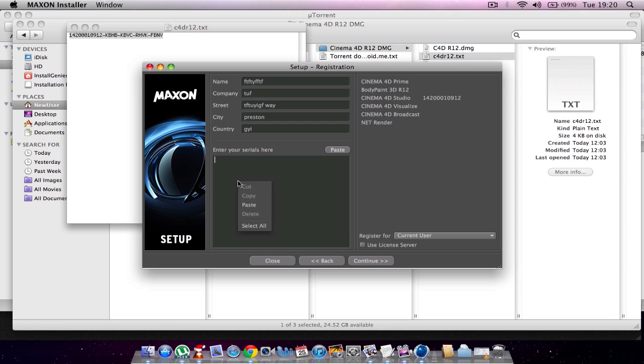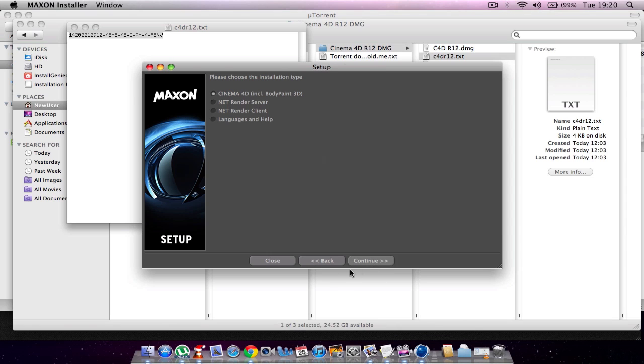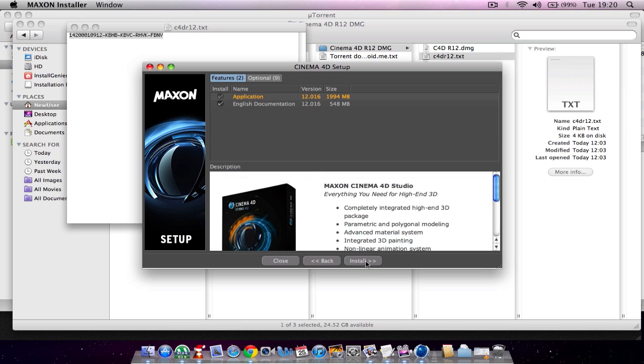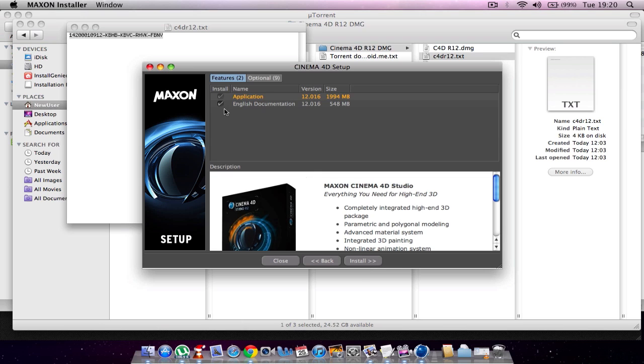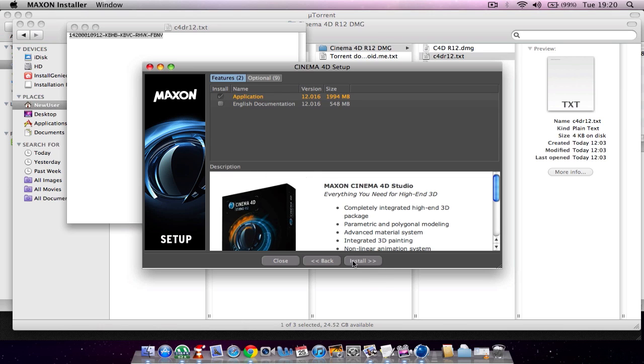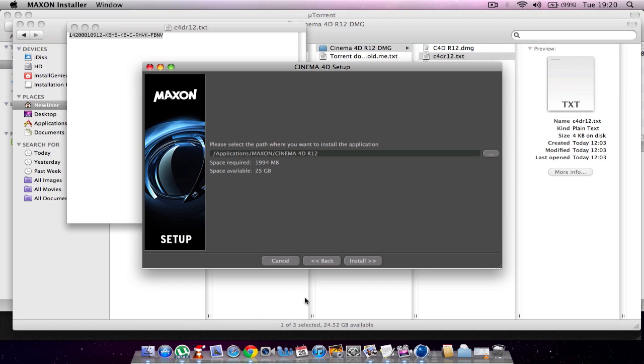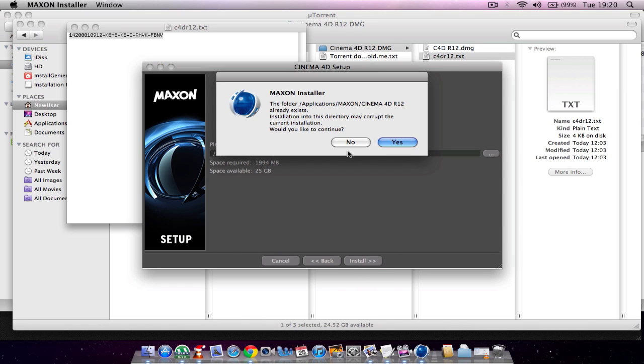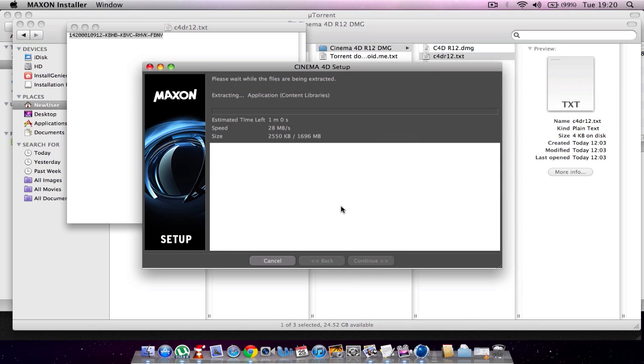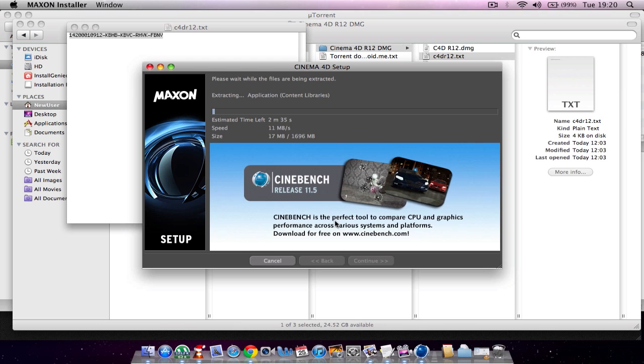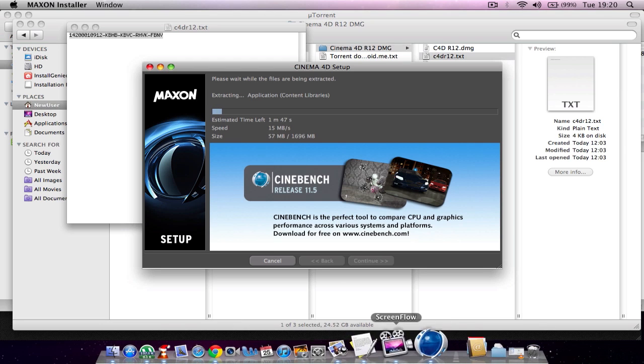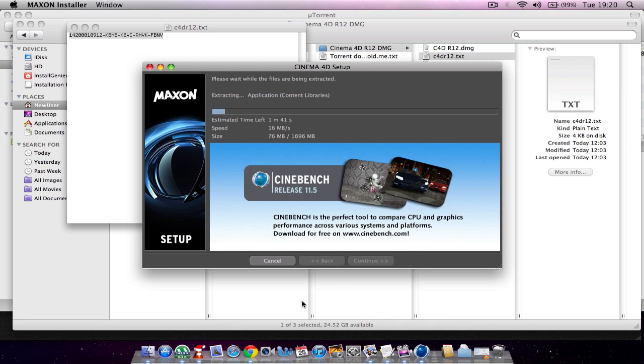Then you're going to click continue. You've done that, keep it the same, then you want to untick English documentation and click install. Click 'I have read,' then install again. Because I've already got it - well no, you actually just click yes and wait until it installs. It should come up with a progress bar and then you're just going to wait for it to install.